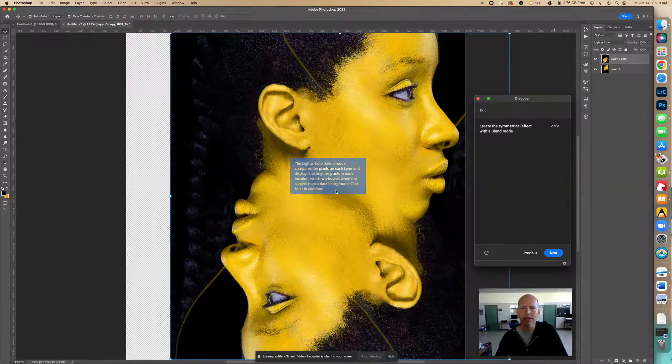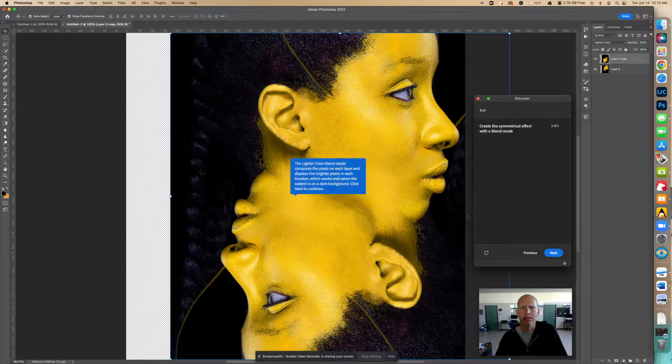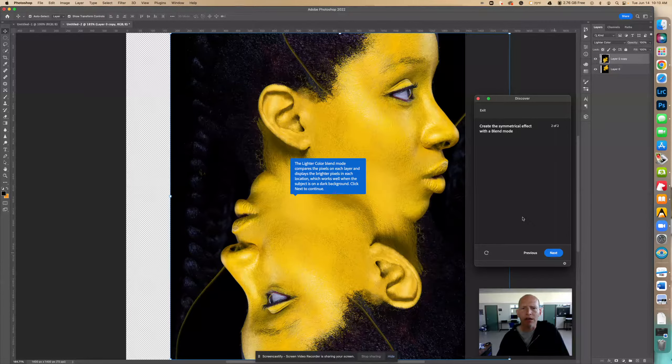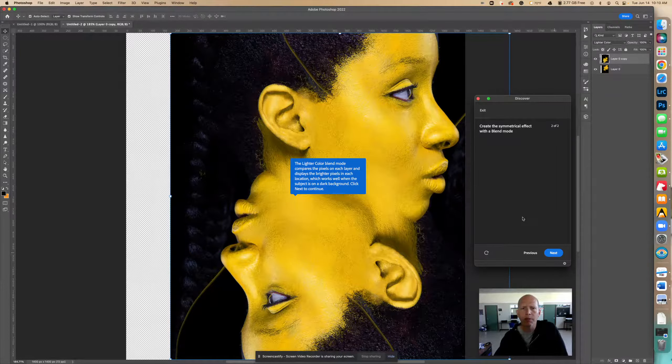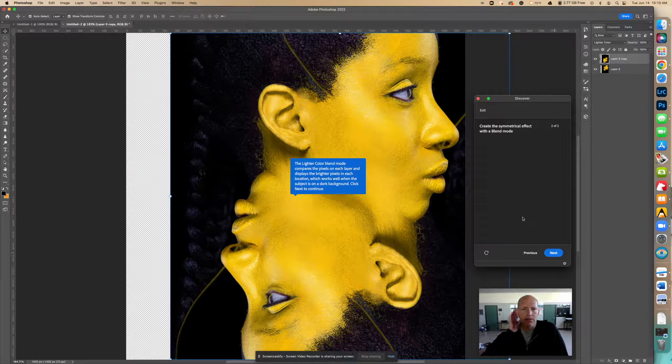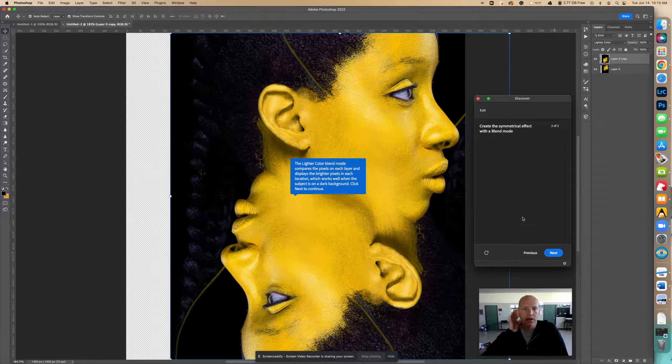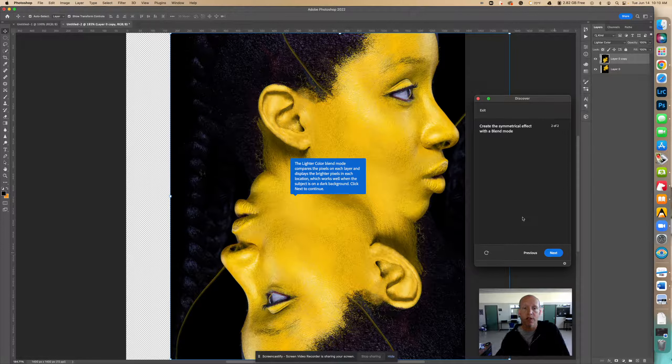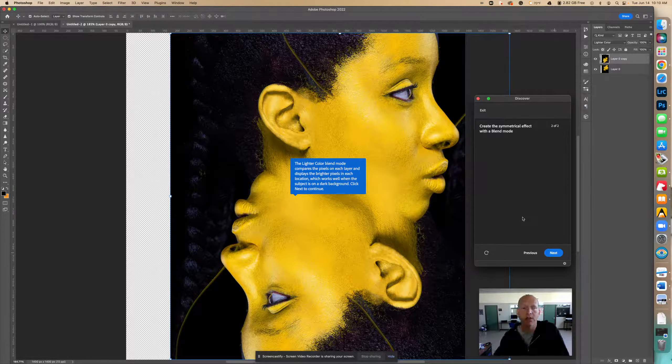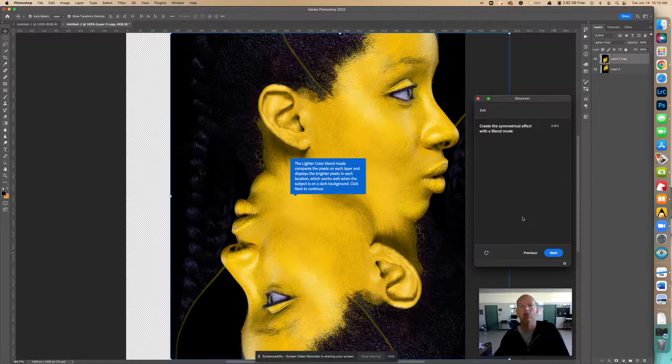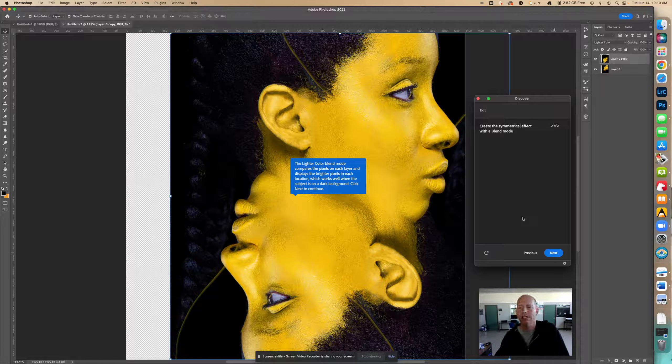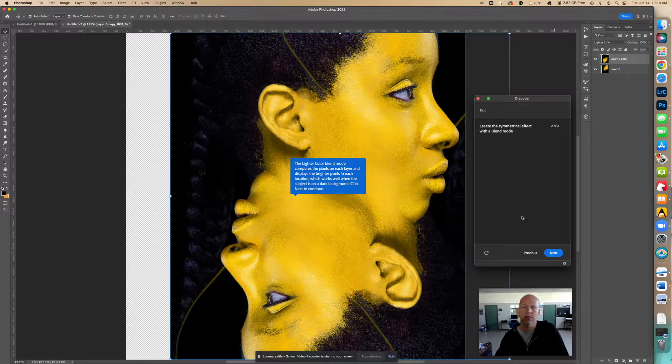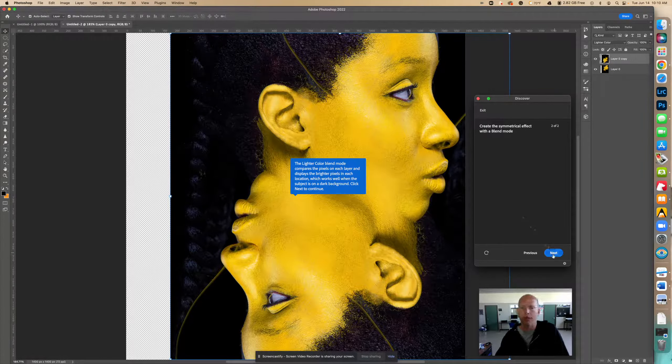Now it says the lighter color blend mode compares the pixels on each layer and displays the brighter pixels in each location, which works well when the subject is on a dark background. Click next to continue. So this works when it's on a dark background, otherwise it might not work so well.